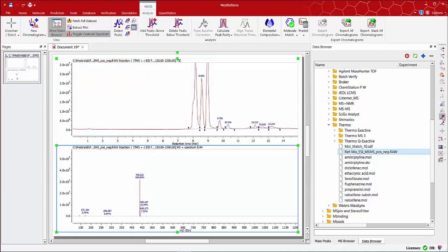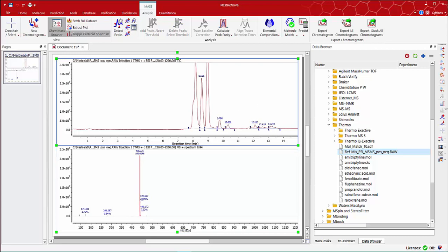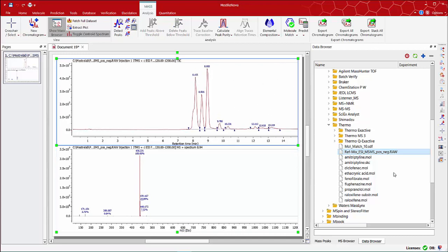You can use the fit to the highest intensity tool to fit the highest peak into the Y dimension. Use the crosshair tool which is equivalent to the icon displayed on the main toolbar at the top.